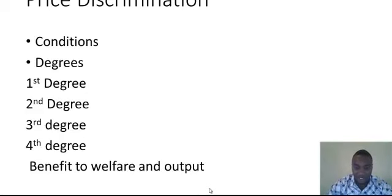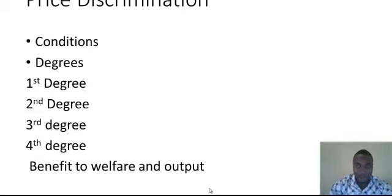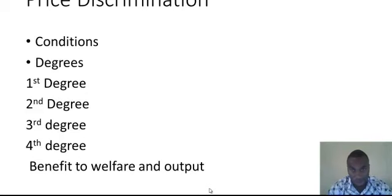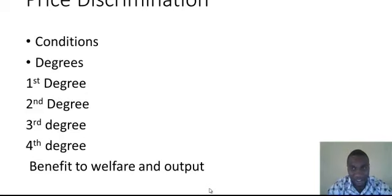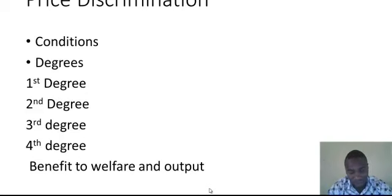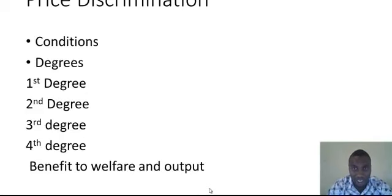Since Chinese goods are sold at a lower price here, for a Nigerian indigenous company to produce, the price they would charge would be higher than that of the Chinese, which discourages local production. Price discrimination occurs when a monopolist sells the same product to different customers at different prices. We have the first degree, second degree, third degree, and fourth degree price discrimination. But first, let's look at the conditions necessary for price discrimination.